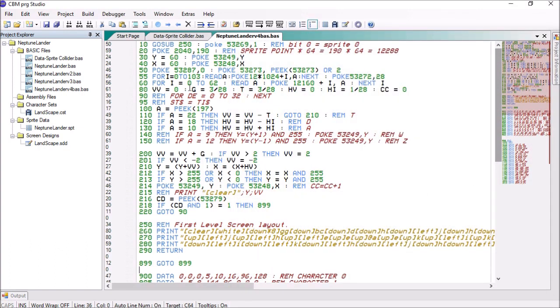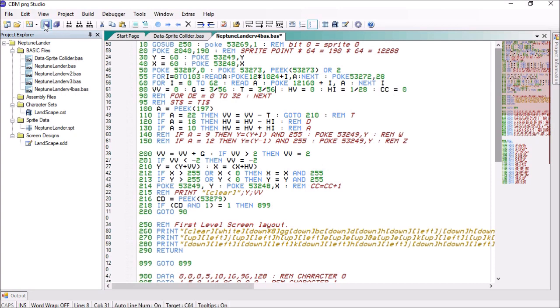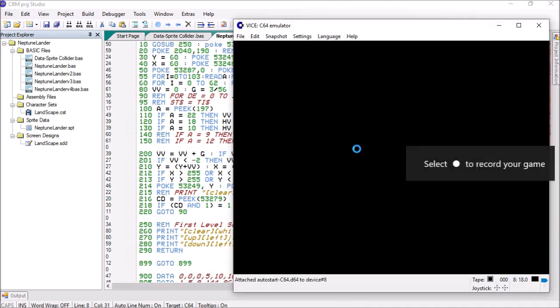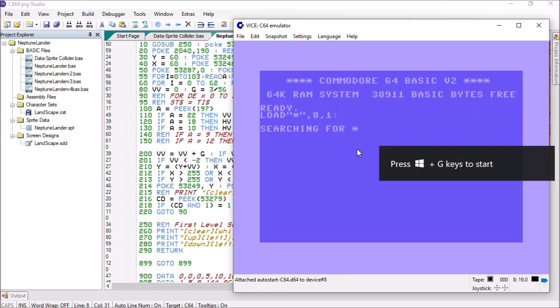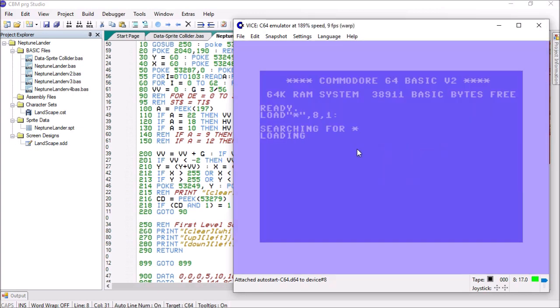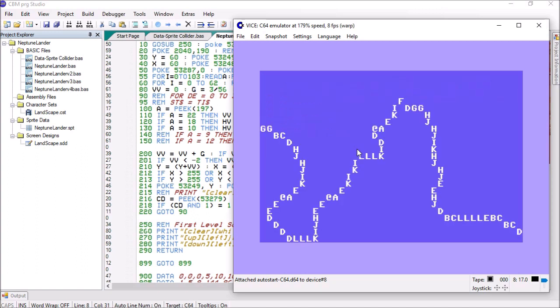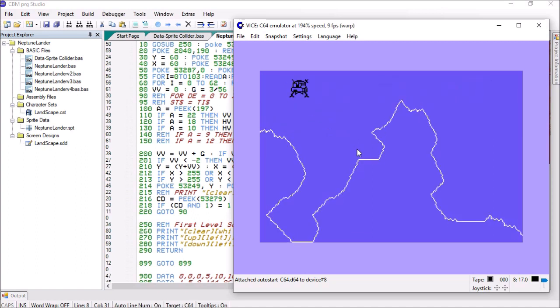So we're saying gravity is 28, so after 28 steps it drops 3. Let's double it, so 56. Let's try that, let's slow that down a bit. There we go, that's better.